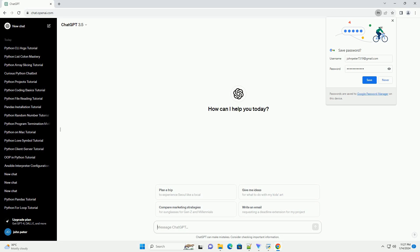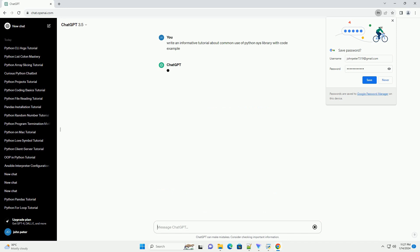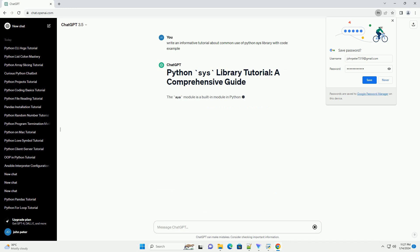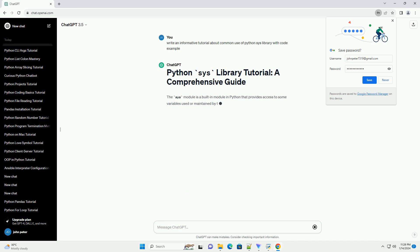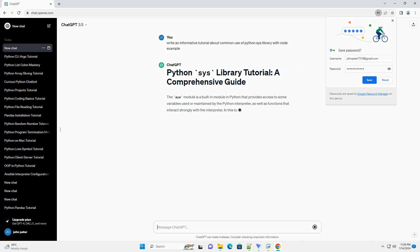The SYS module is a built-in module in Python that provides access to some variables used or maintained by the Python interpreter, as well as functions that interact strongly with the interpreter.